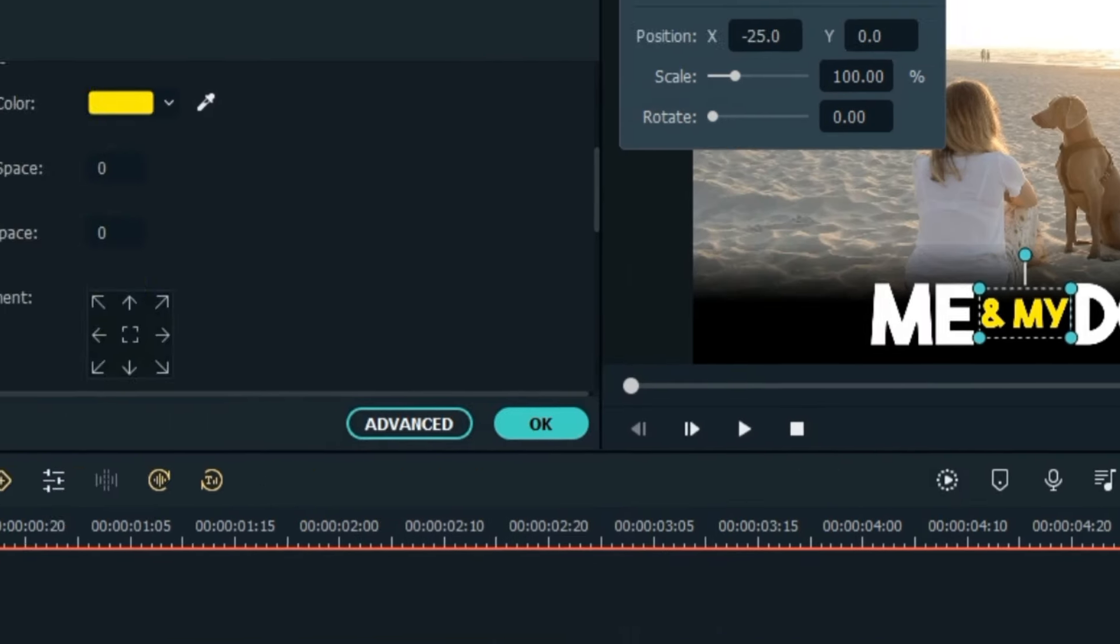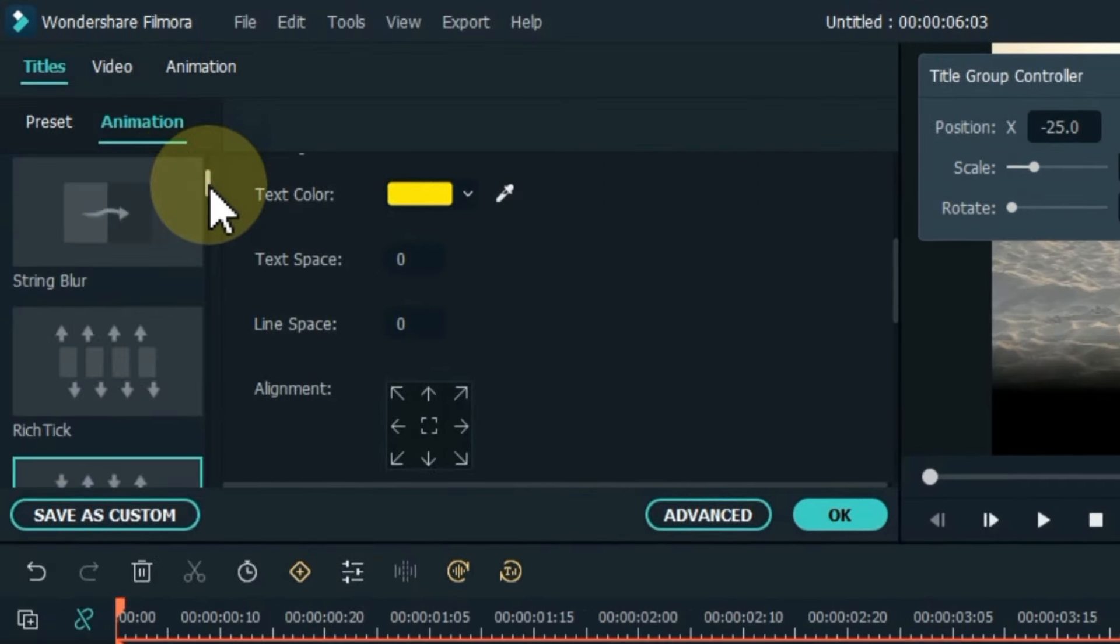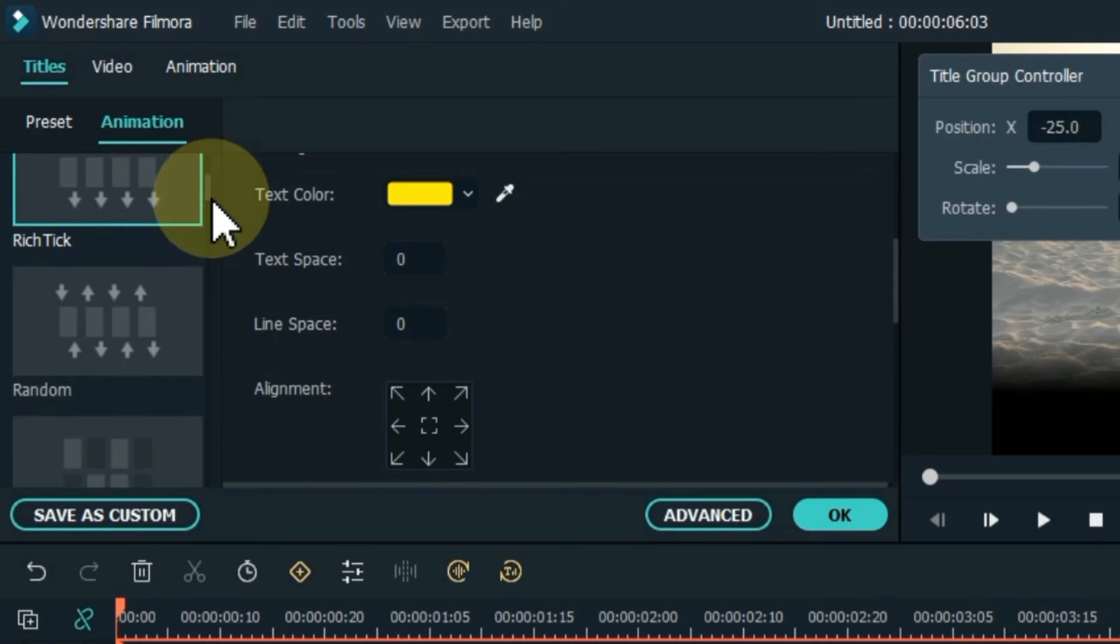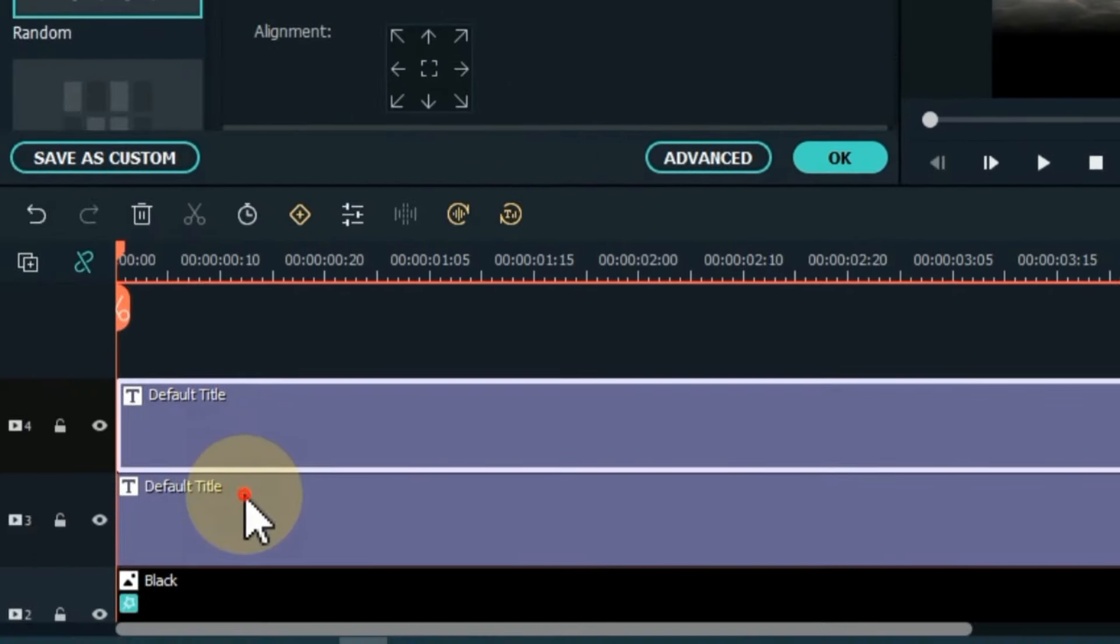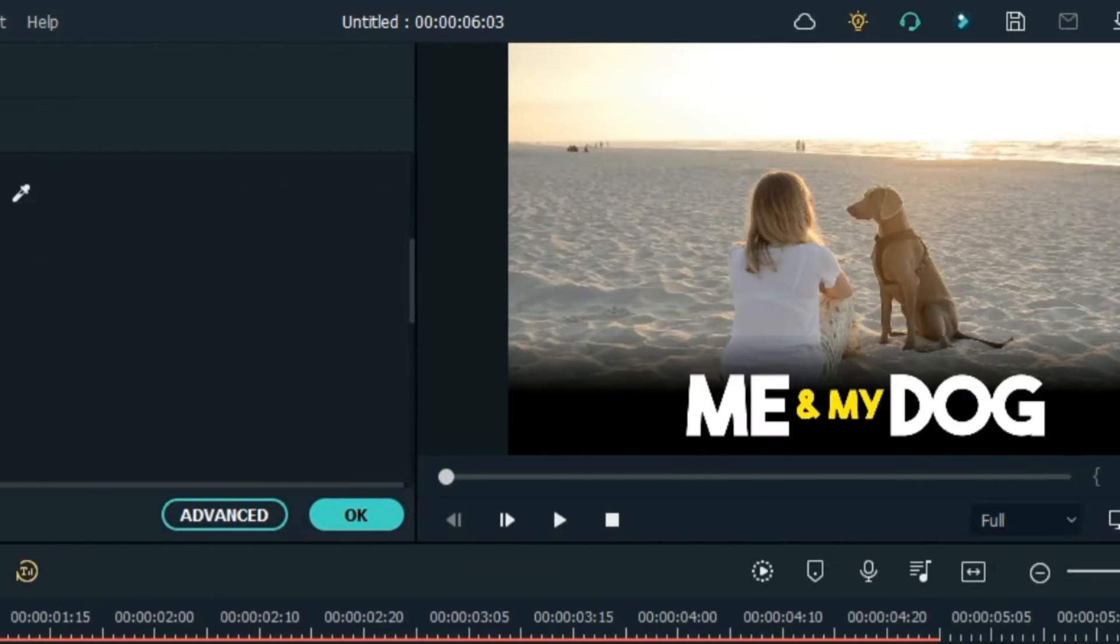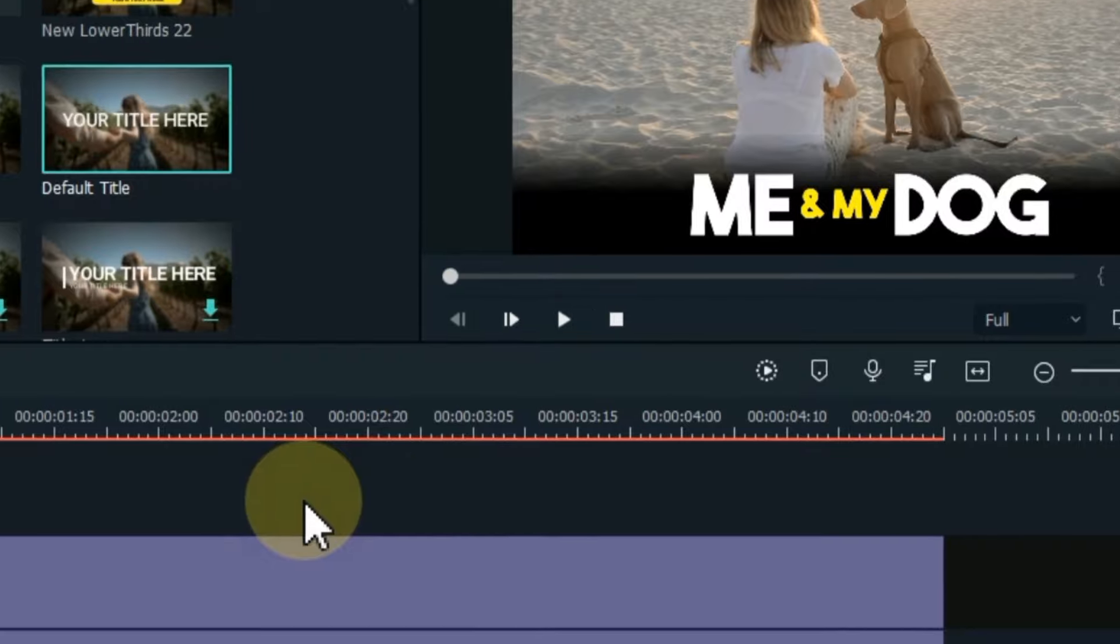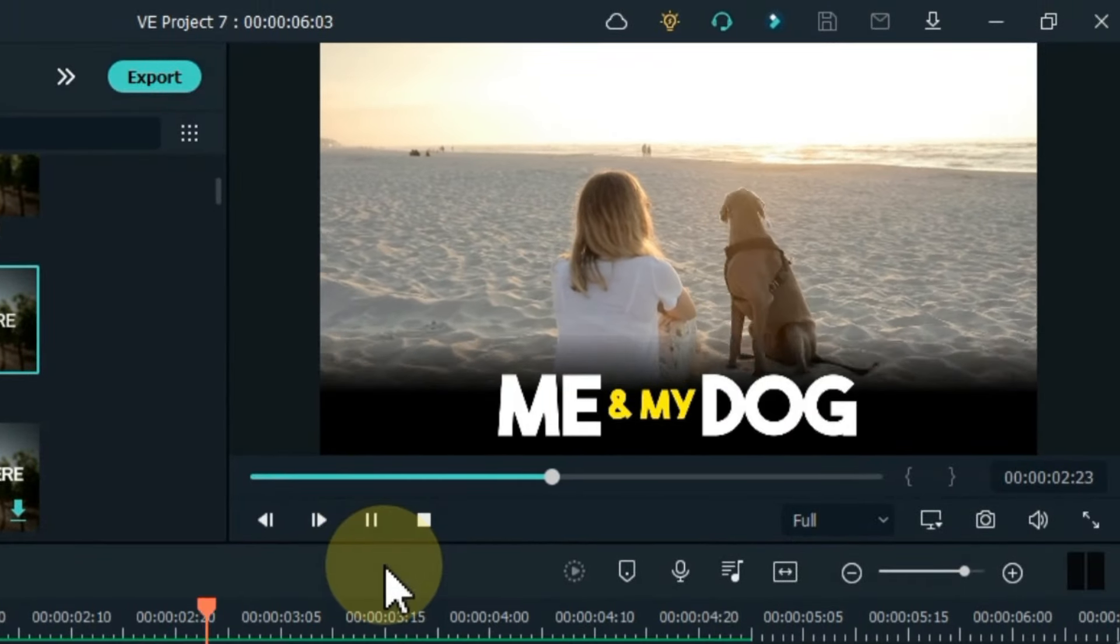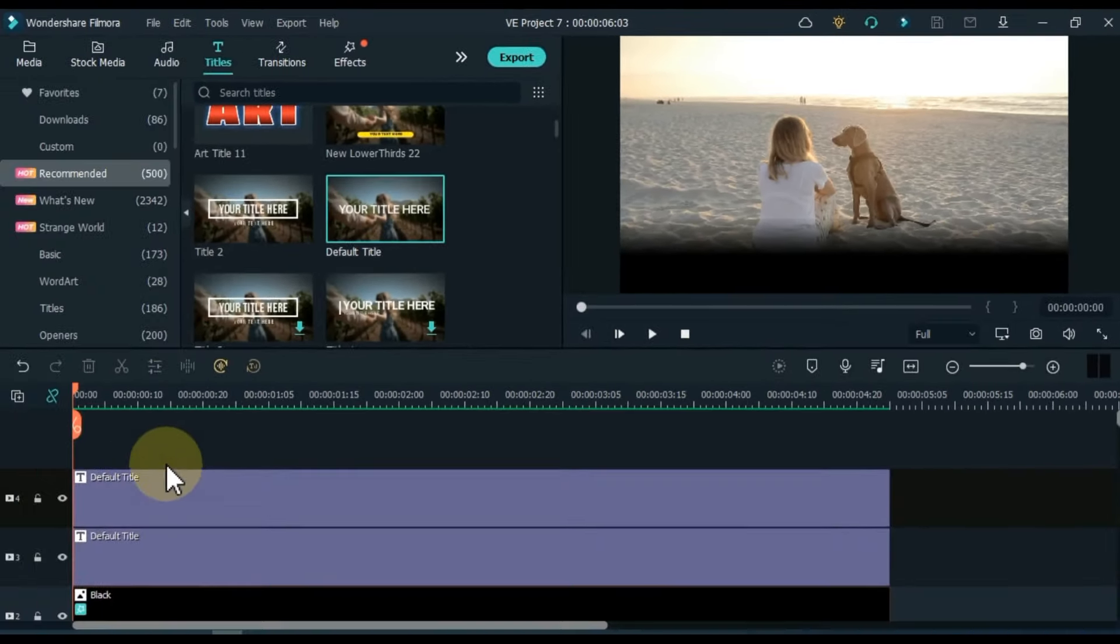Then apply animations above both titles. I apply random animation above the yellow title and apply the rich trick animation above the white title.